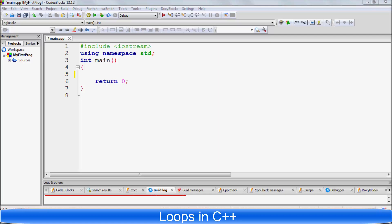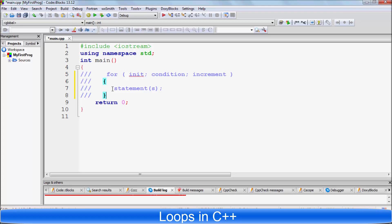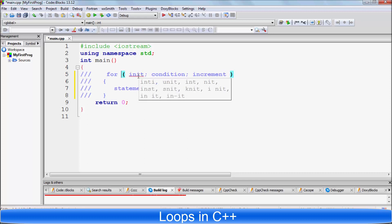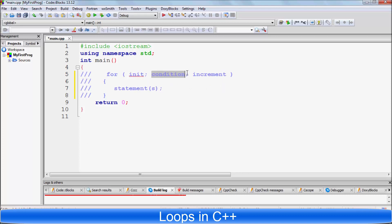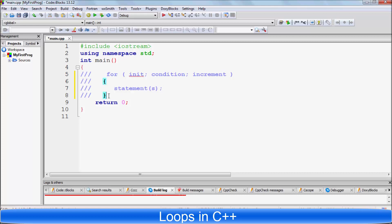In this video, I'm going to talk about loops. The for loop is the most basic type of loop in C++. Let's see how we can declare a for loop and how we can use it. For the declaration of a for loop, the declaration syntax looks like this: you write 'for' and give these two parentheses.